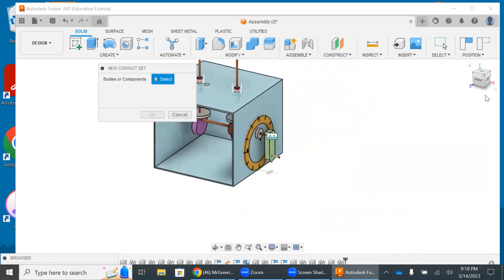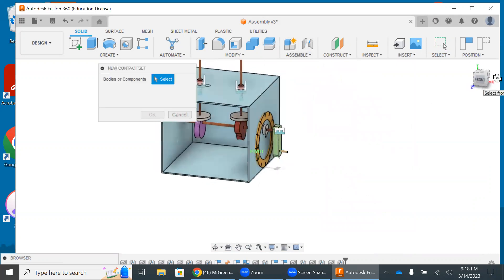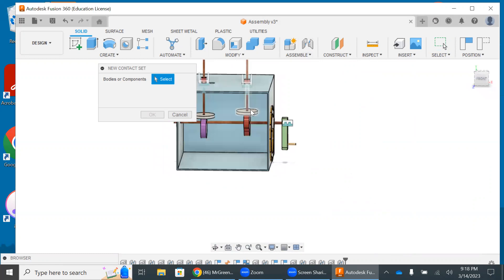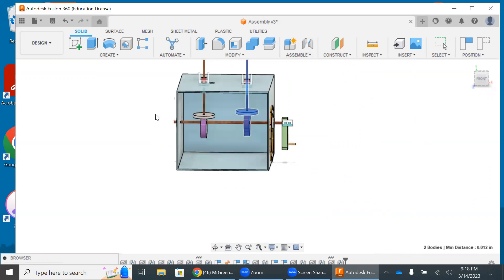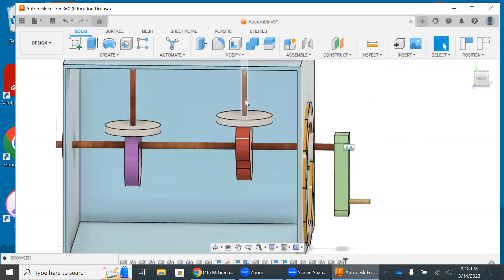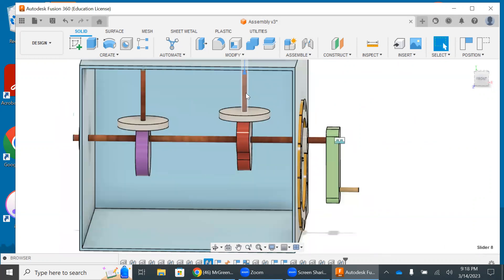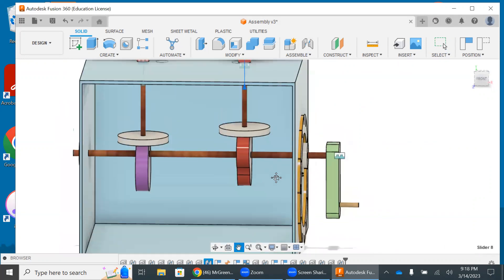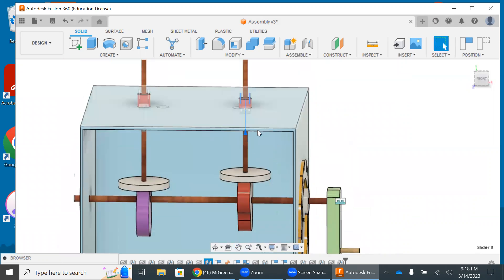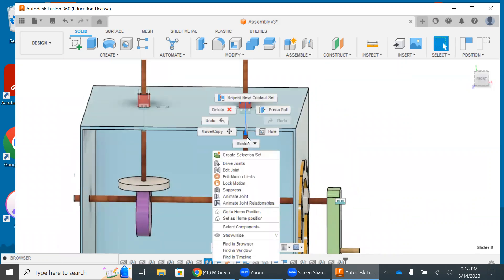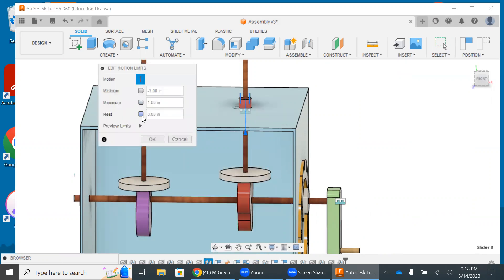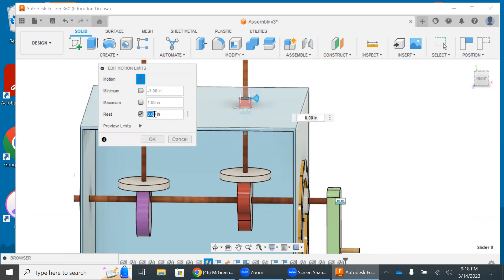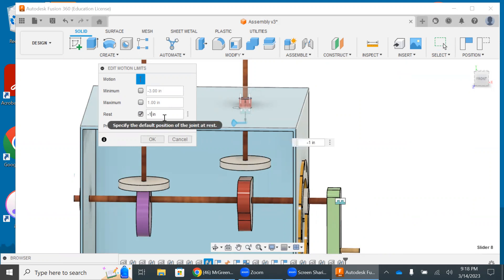So what we're going to do is we're now going to take this whole follower and this cam. We're going to connect them together. We're going to hit okay. Now what I'm going to do is I'm going to go to the slider joint. That's right here. And I'm going to right-click, and I'm going to edit the motion limits here. We're going to go to our rest. We're just going to mess around with this a little bit. I'm not sure what we're looking for. So let's try 1.